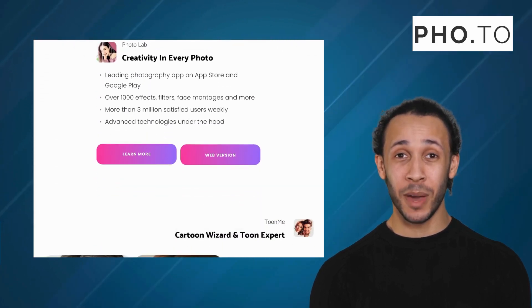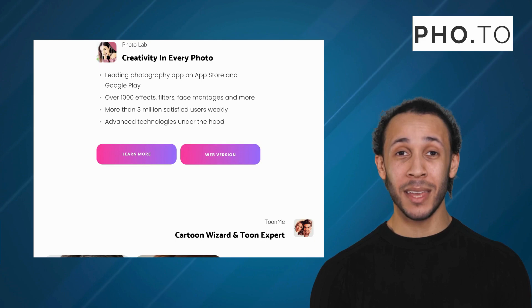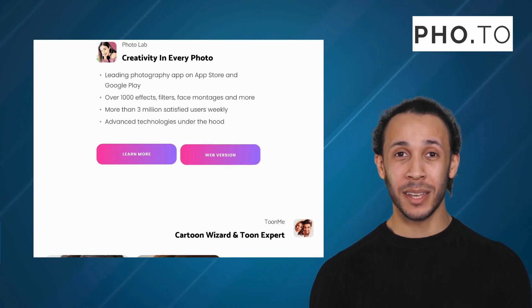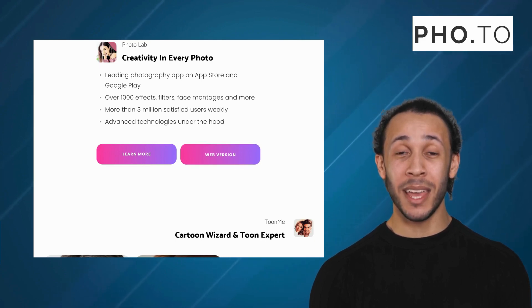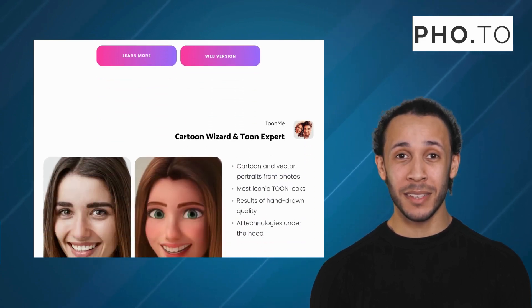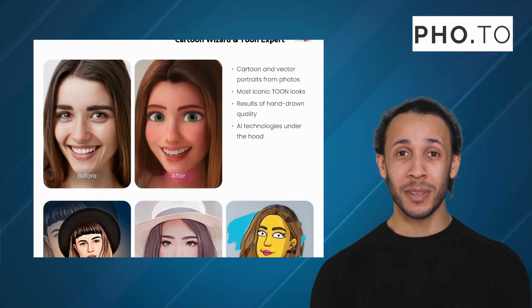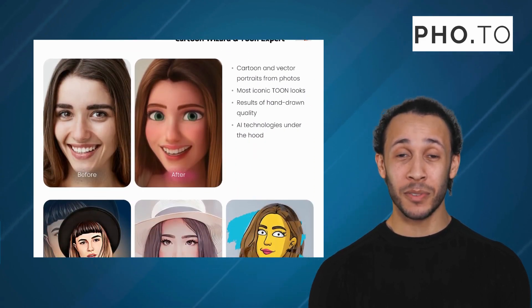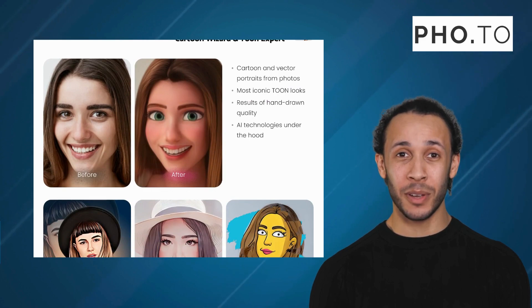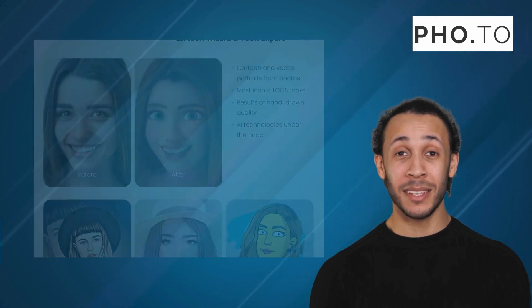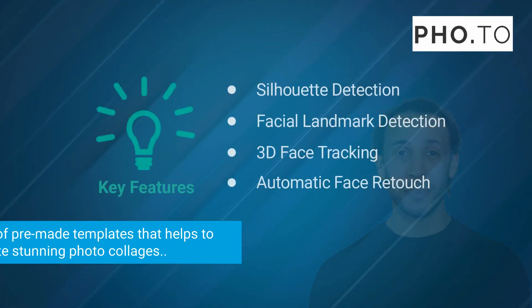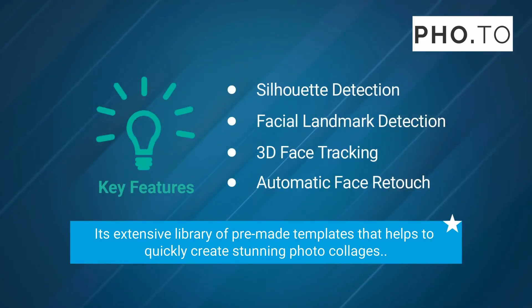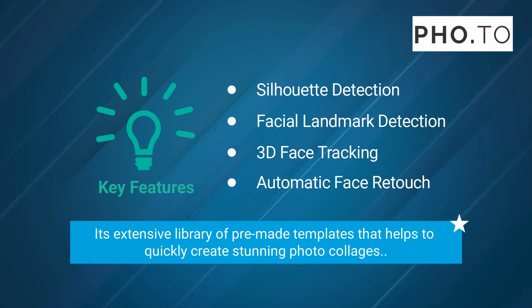The app offers a variety of templates, styles, and filters that can be customized to fit the specific needs of the user. And one of the most standout features of Photo is its extensive library of pre-made templates that helps to quickly create stunning photo collages.